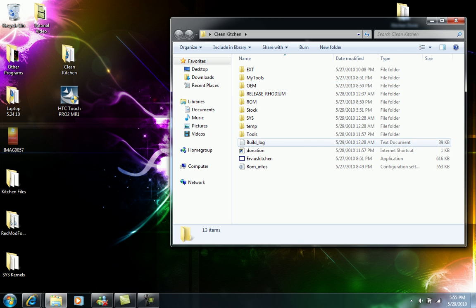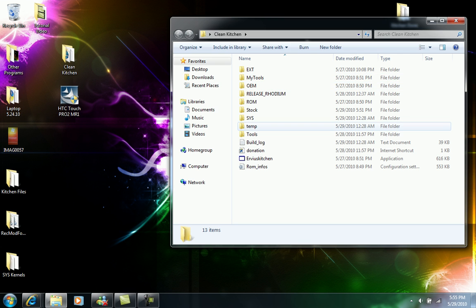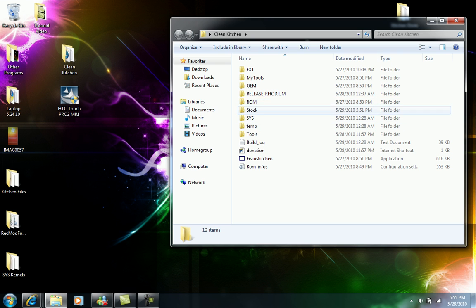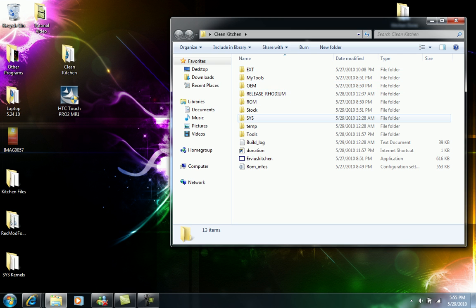So basically on these four folders that have been created, the ext, the om, the ram, and the sys, those are really important.